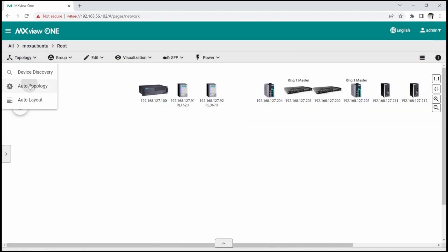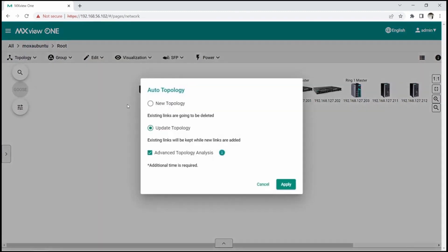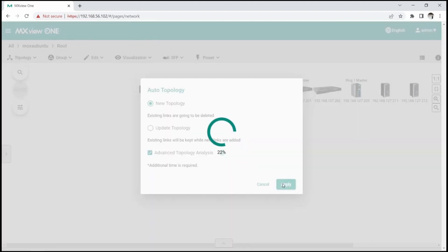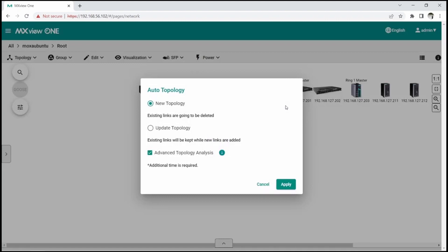Next, I will use the auto-topology function on the topology menu to automatically detect and draw the links between devices. I will select new topology to have MXView-1 discover the topology from scratch. This discovery is based on neighbor information gathering from devices that support link layer discovery protocol.